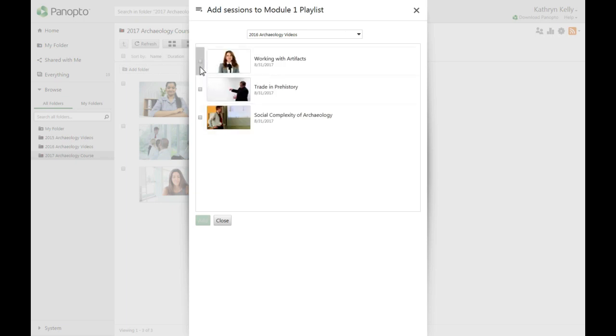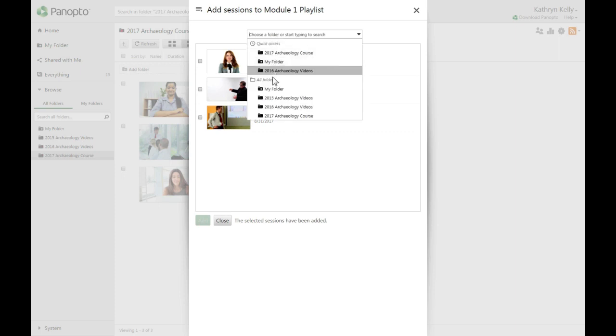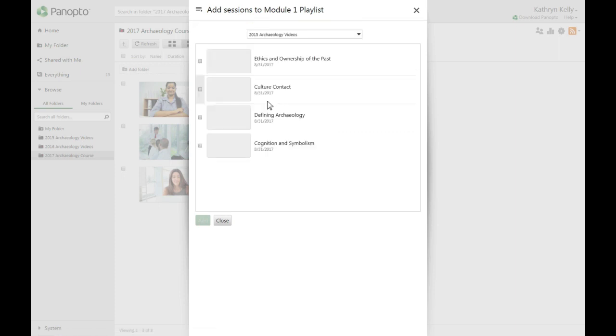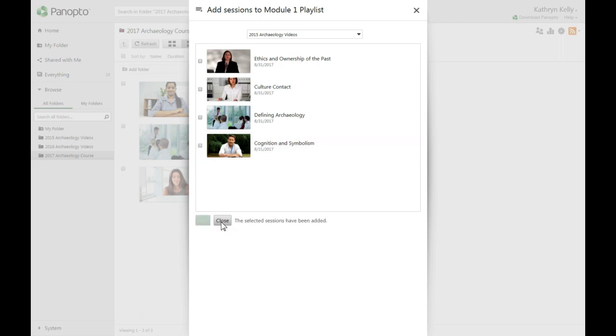Select one or more videos and then click Add at the bottom of the window. You can choose a different folder and continue to add videos. Click Close at the bottom of the window when finished.